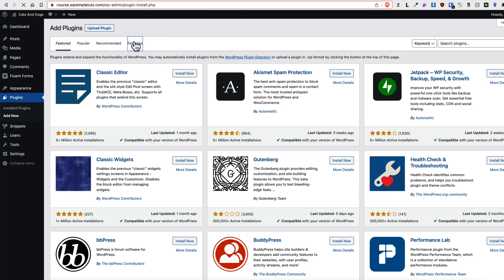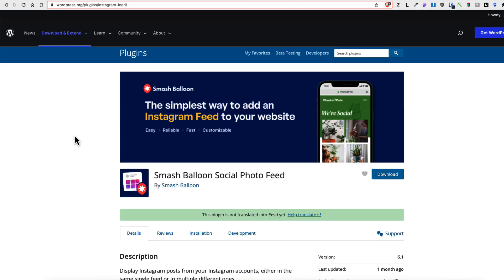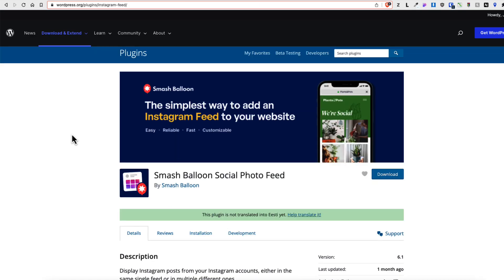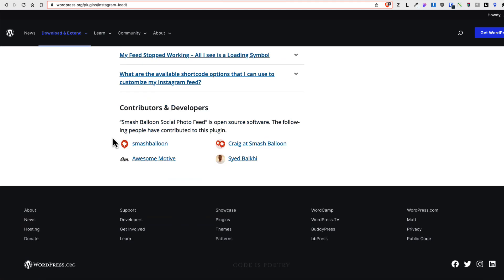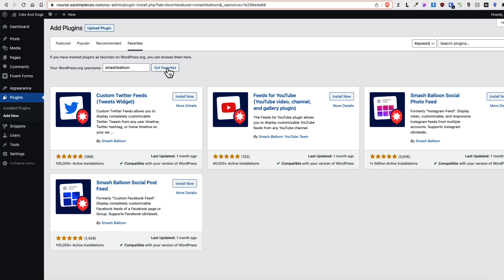Now if you go to the favorites, then you don't have to enter your own username here. Let's test. For example, I don't know what plugin this is, but if I scroll down, I see the author name. I assume that this one here is the author's username. I'm gonna add it here. Get favorites just to test it out. And what do you know?